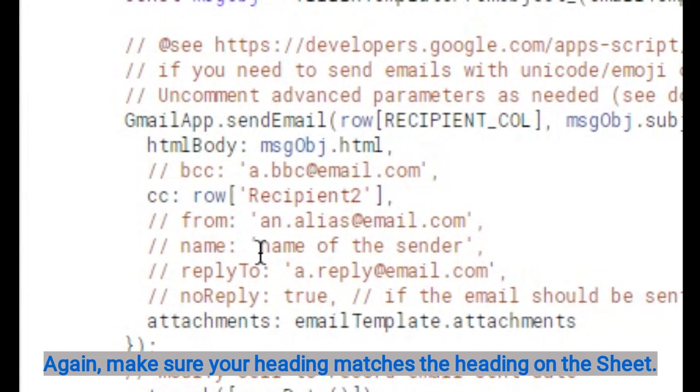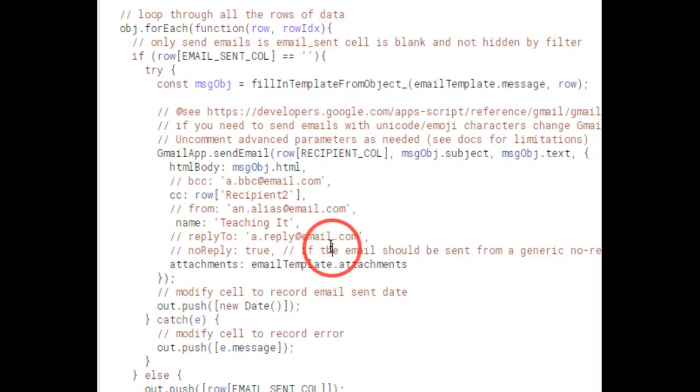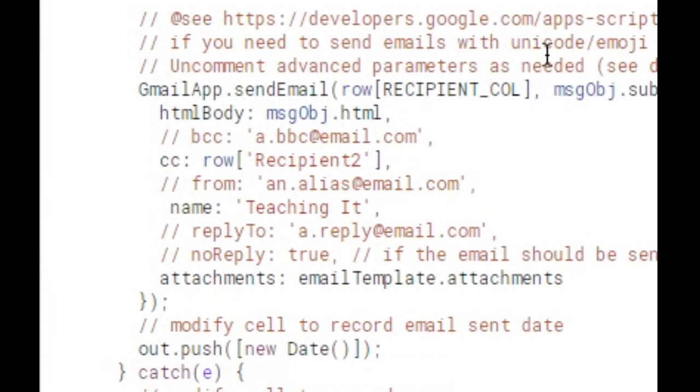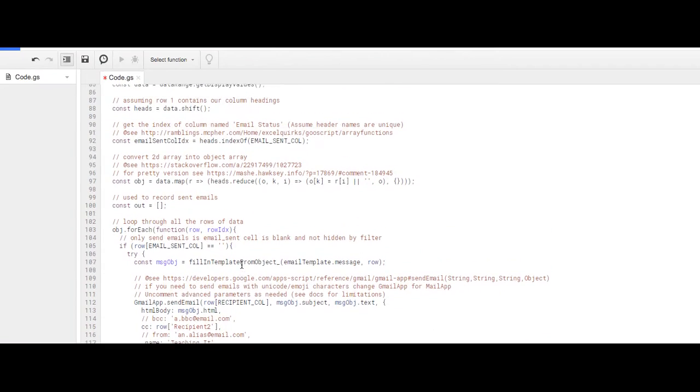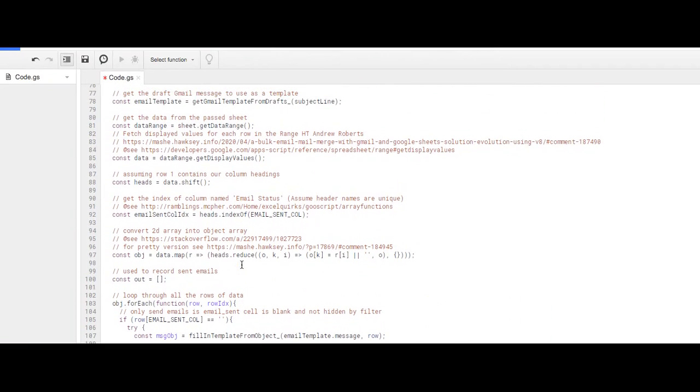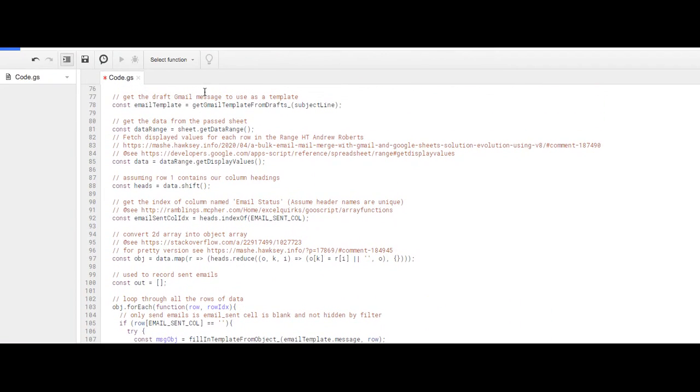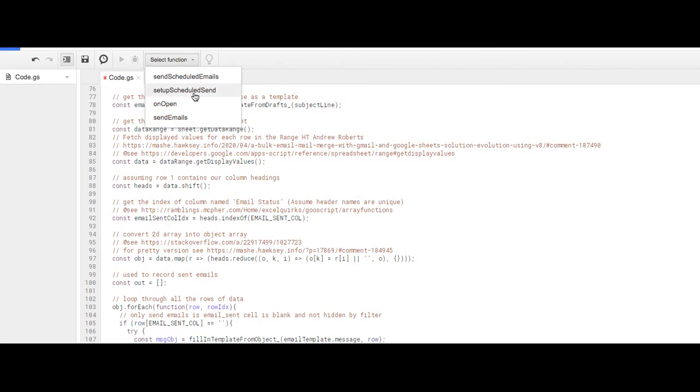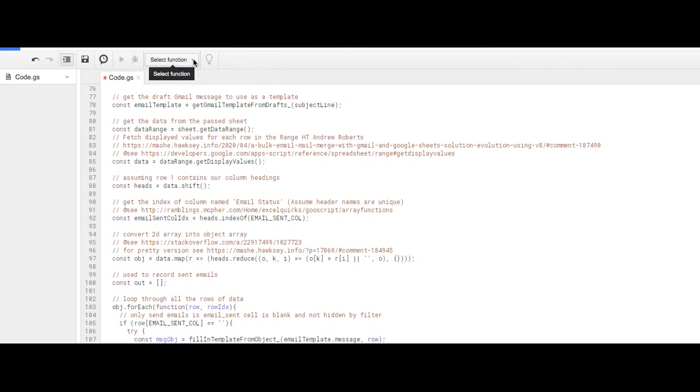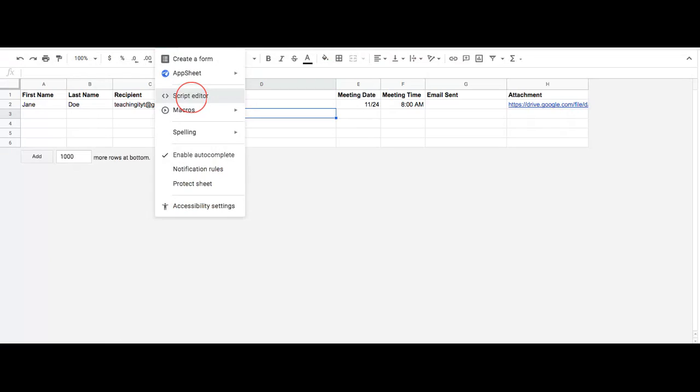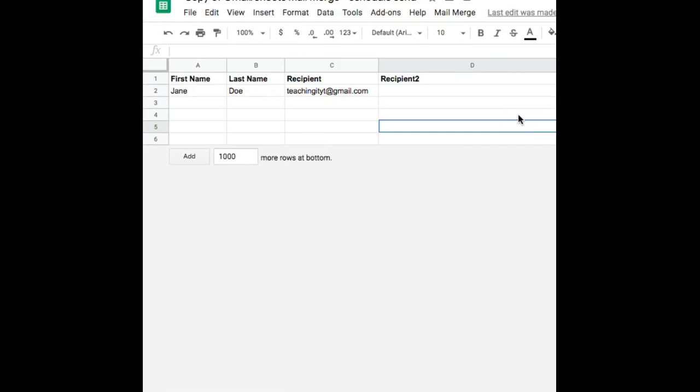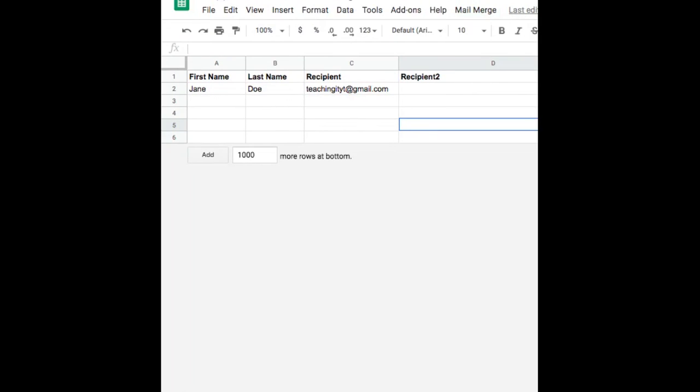I can also choose to change the name of the sender, but I have nothing else to change, so I'm just going to keep it that way. Now I'm going to select my function. I can either go to here and select my function to send emails, or I can go to the main sheet and click on Mail Merge and also click on Send Email. I'm going to choose to do the mail merge and click Send Emails.